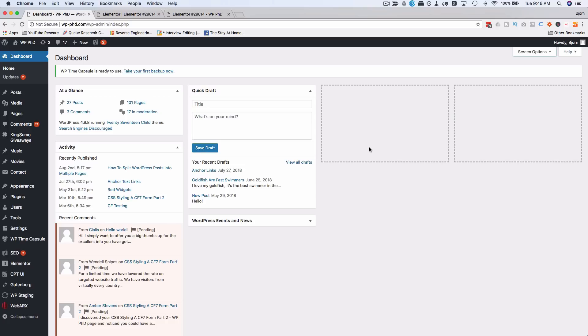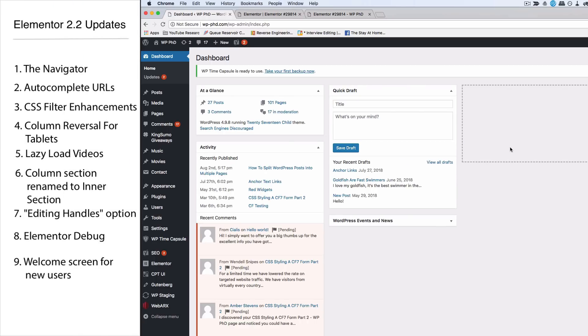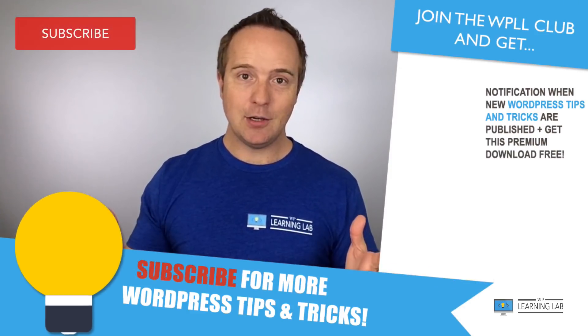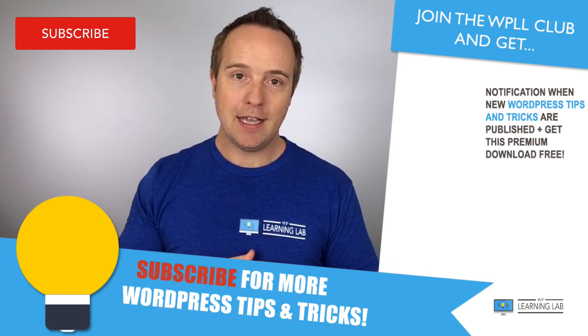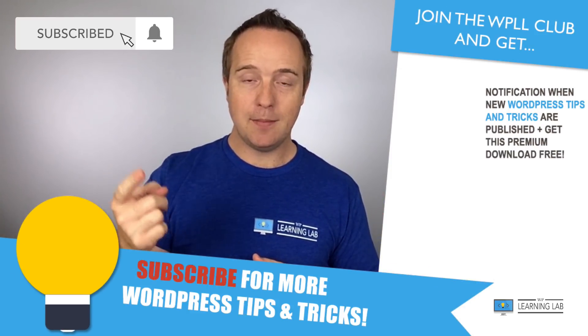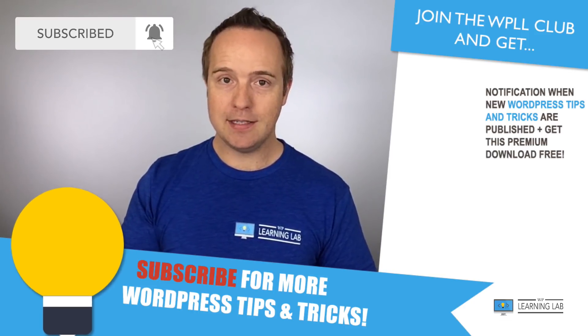That is the last of the nine features that have been added to Elementor with the version 2.2 update. Quick rundown of what they are: the welcome screen, the navigator, URL autocomplete, editing handles when you hover over that pencil, visual cues for CSS filters, reverse columns for tablet now in addition to mobile phones, lazy load of video, the debug bar, and the column widget has been renamed to intersection.